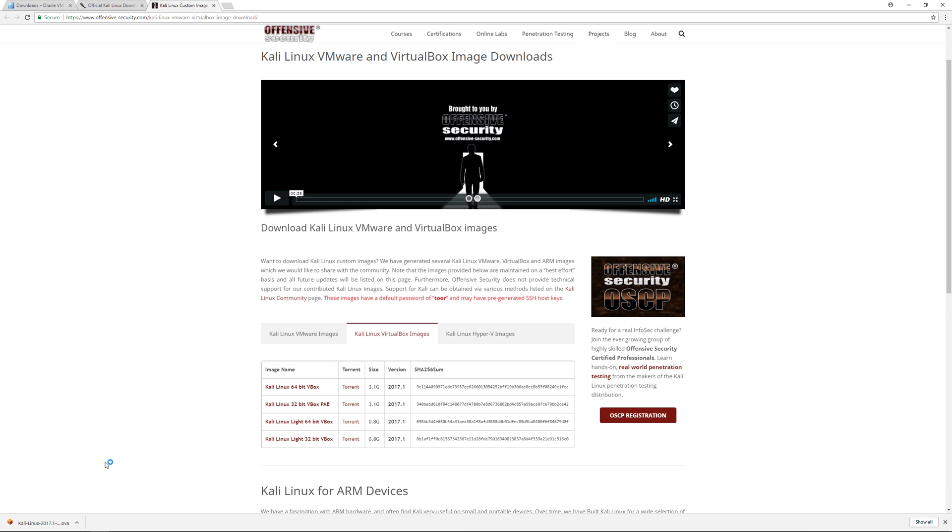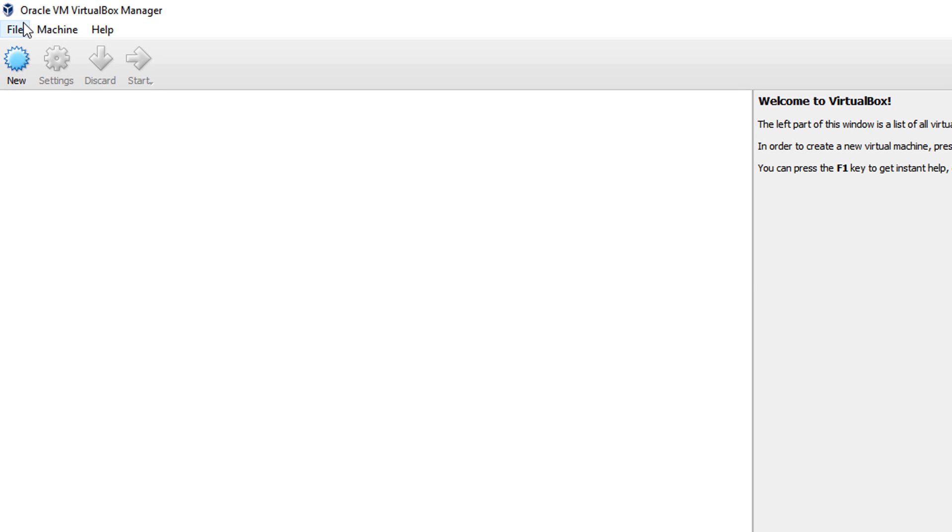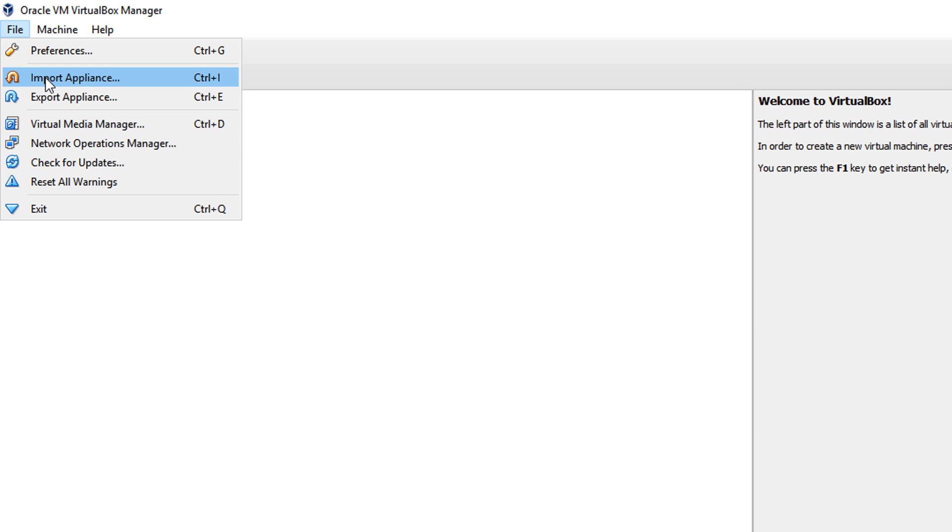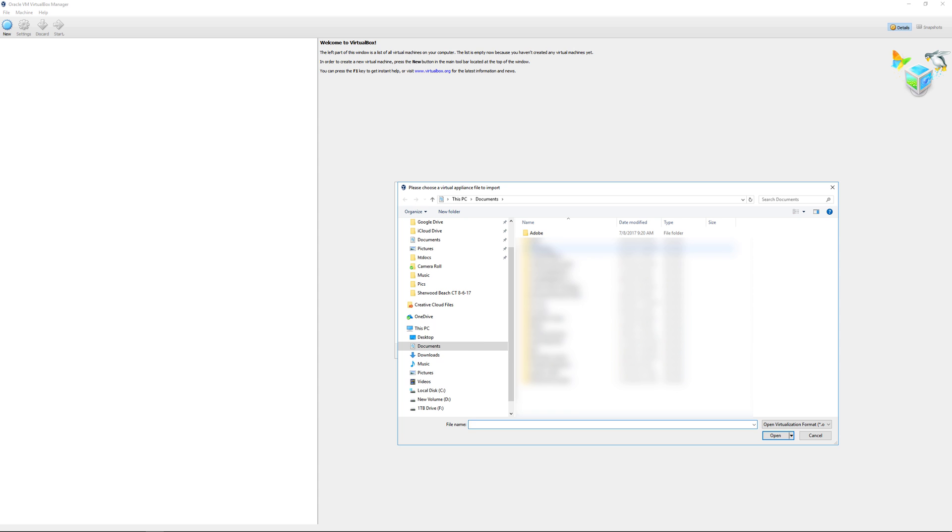Once it's done downloading, go back to the VirtualBox application, go to File and Import Appliance. Go to your download folder and import the Kali Linux download.